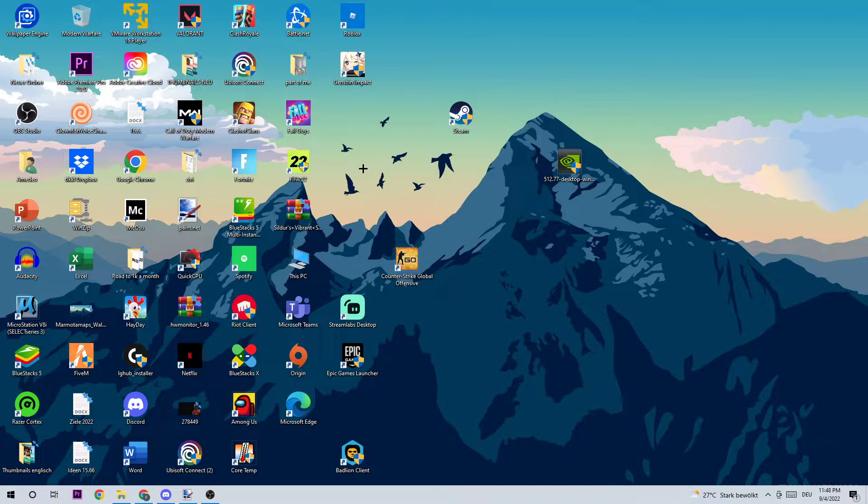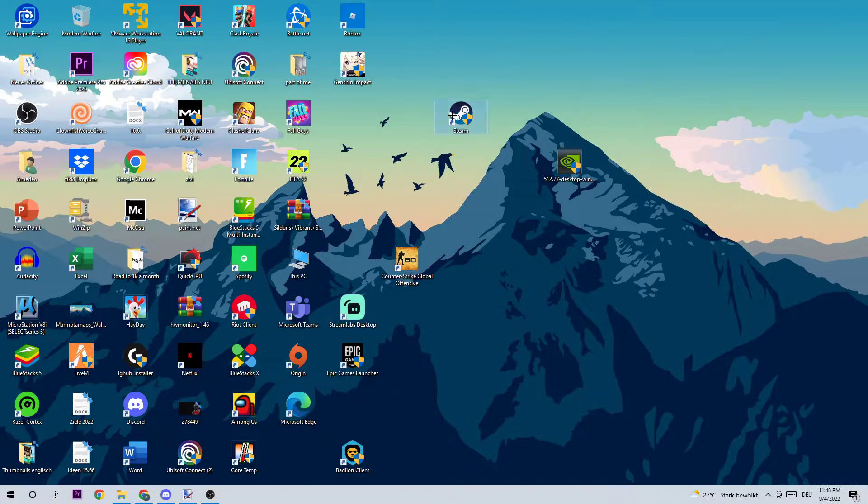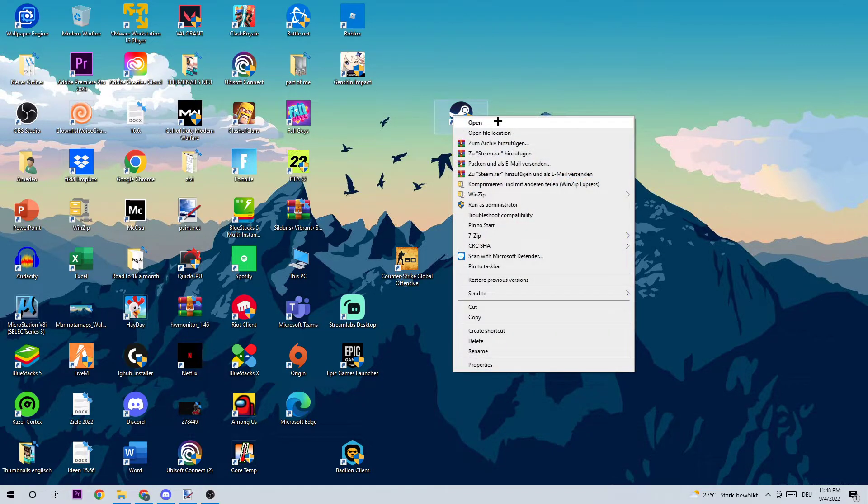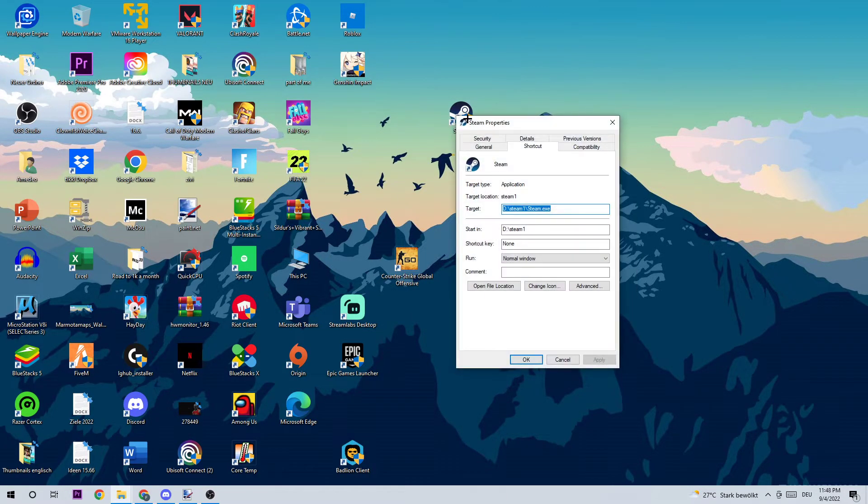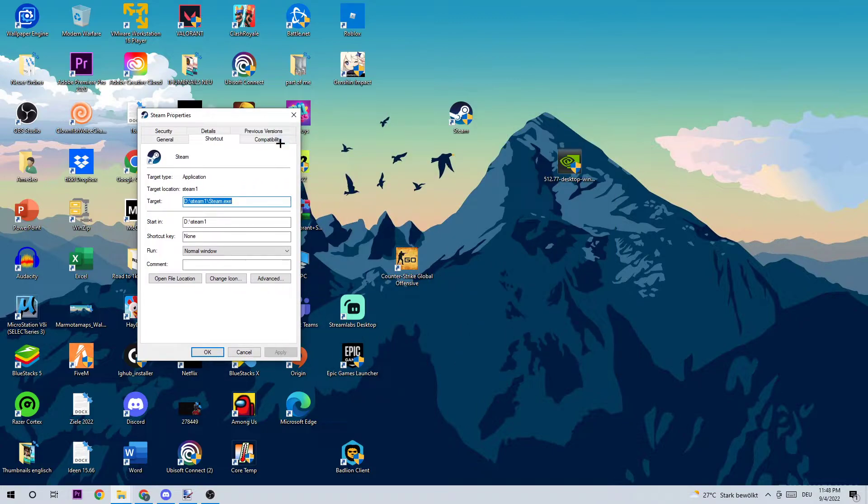If you click the shortcut and Dying Light pops up, great. If nothing happens, I'm going to help you with the next step. Just right-click your shortcut again, go down to Properties, and click on Compatibility.